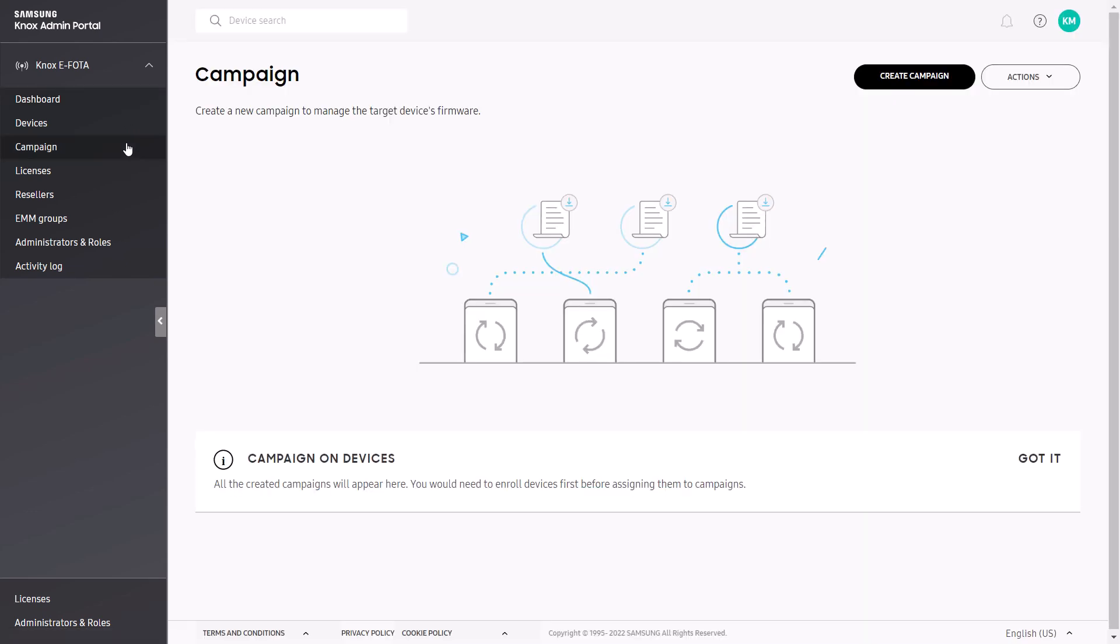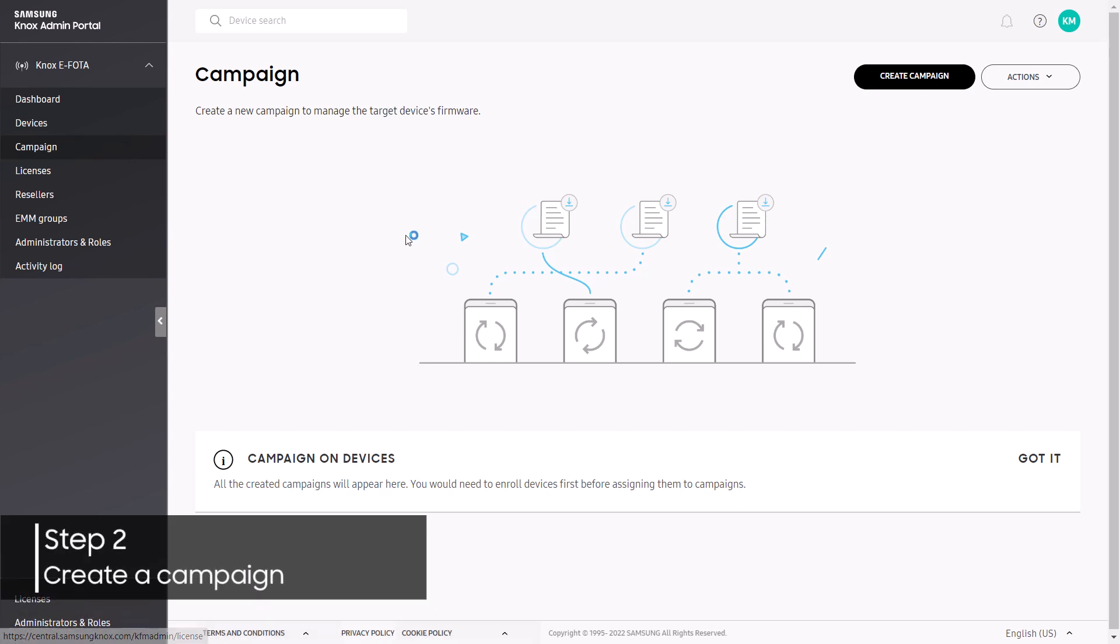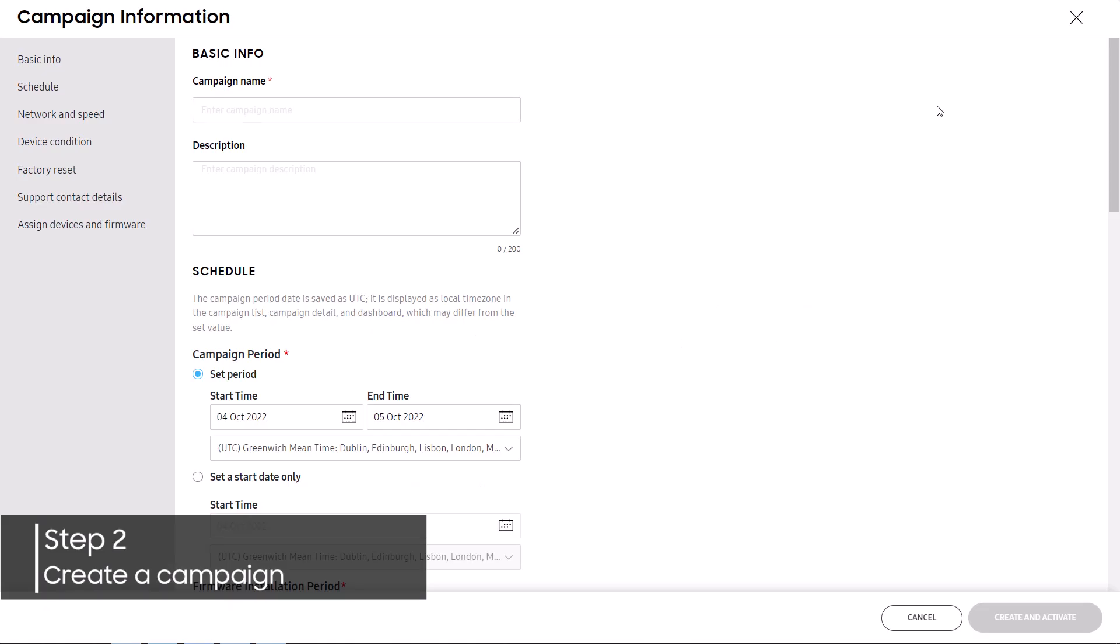Campaigns are a fundamental part of how Knox eFoda works, as they allow IT admins to specify which devices will receive which firmware or security updates. Let's create a campaign for enrollment purposes by selecting Campaign from the left navigation menu. Configure the campaign using minimal parameters according to your needs. We recommend the Lock Current Firmware option.